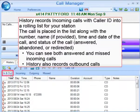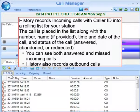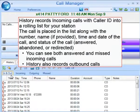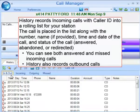Call History can show all of your inbound and outbound calls. History records incoming calls with caller ID into a rolling list for your station. The calls are placed in the list along with the number, the name if provided, time and date of the call, and the status of the call — whether it's answered, abandoned, or redirected. Therefore, you can see both answered and missed incoming calls. History also records a list of outbound calls.